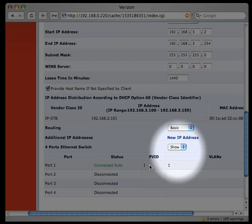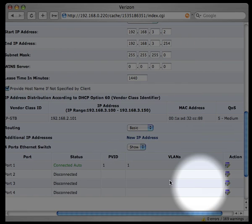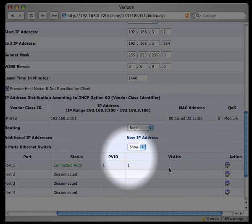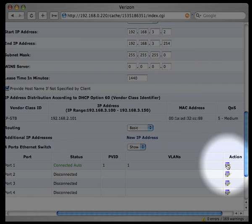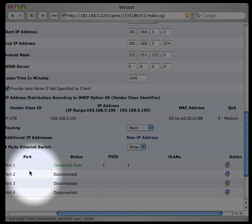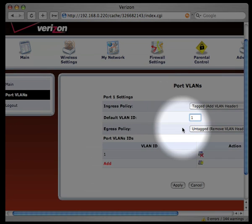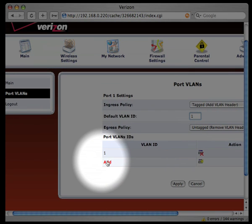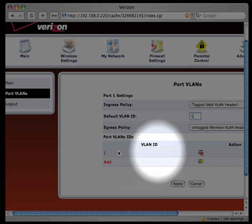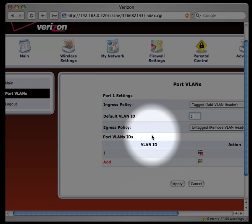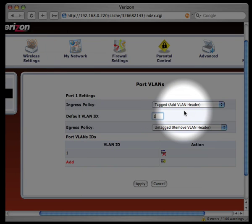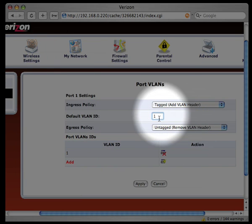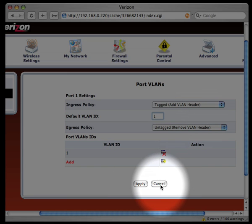All of these would be set to blank, the PVID and the VLAN IDs. So, I'll edit the first port, and hit add at the bottom here, and add VLAN ID of 1. Then I have to set the ingress policy to tagged, set that VLAN ID to 1, and apply the settings. For now, I'll just hit cancel, though.